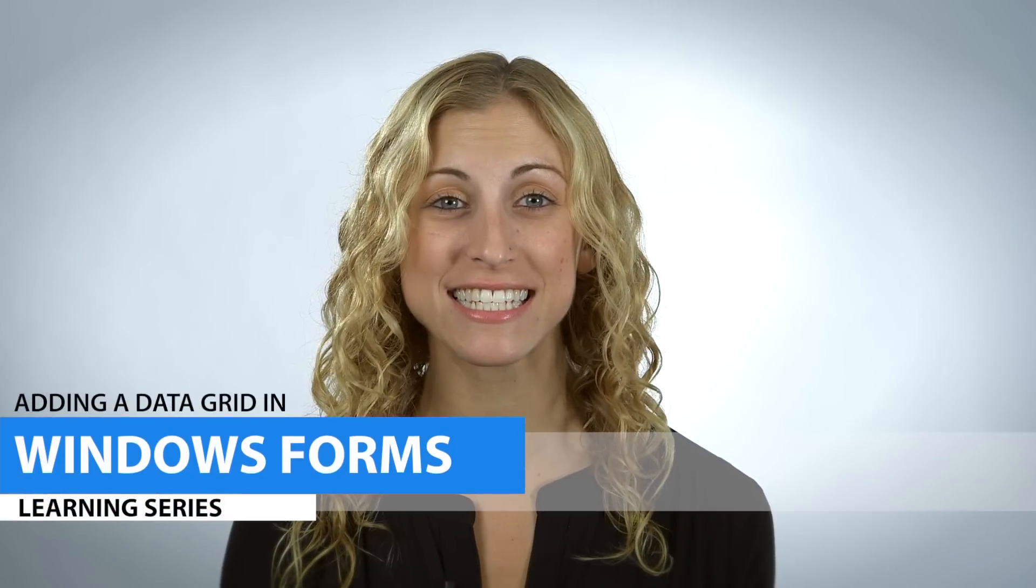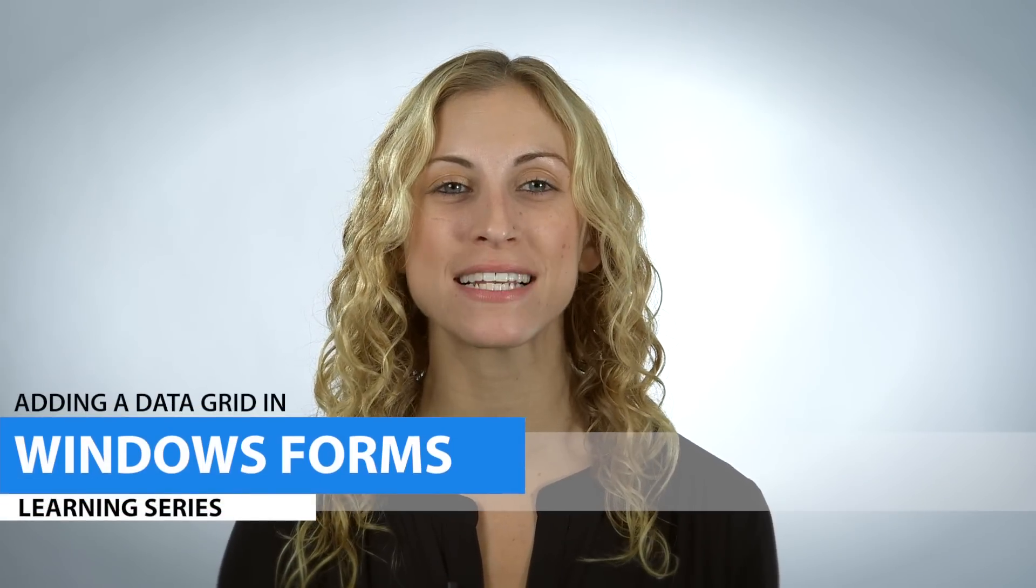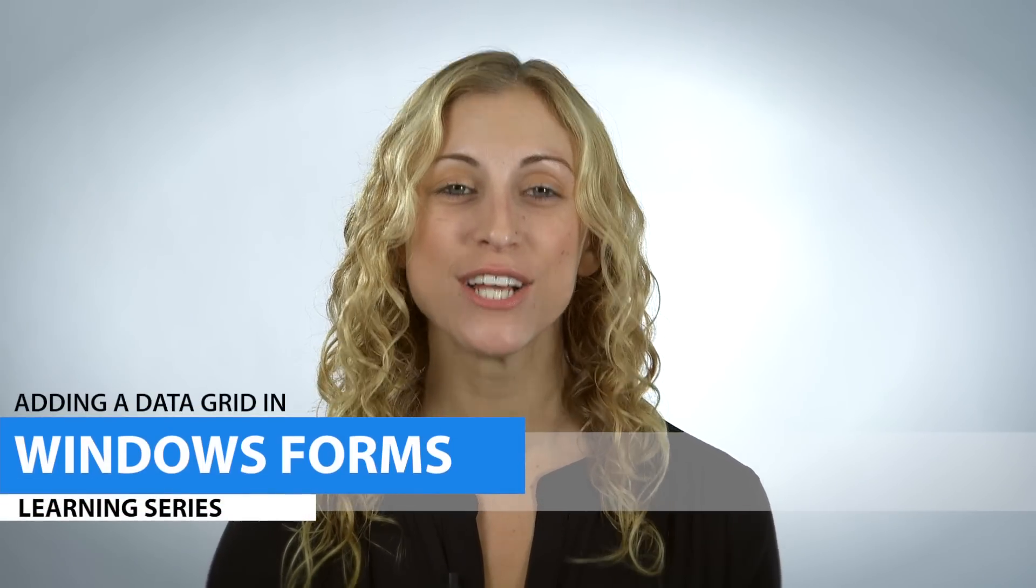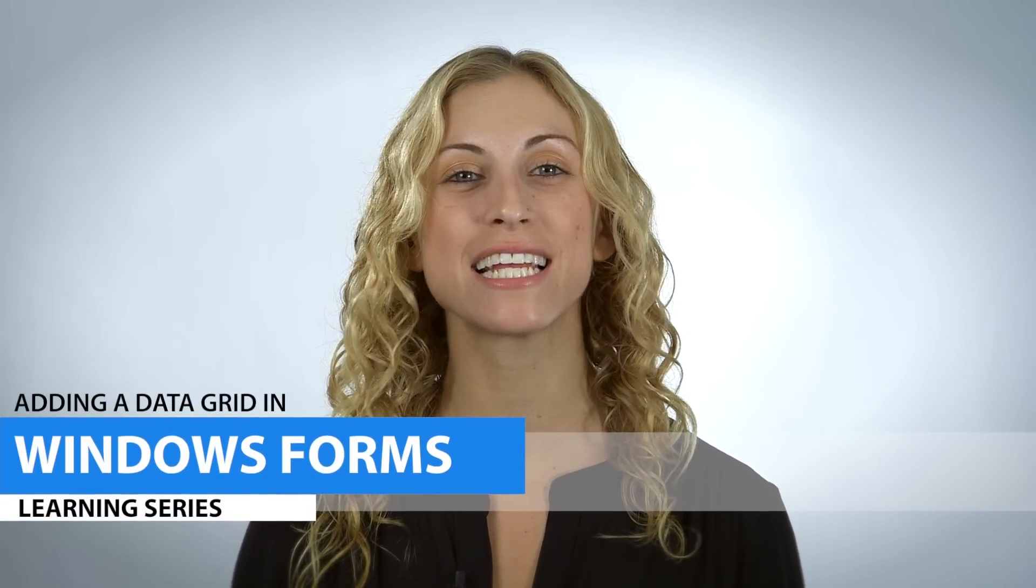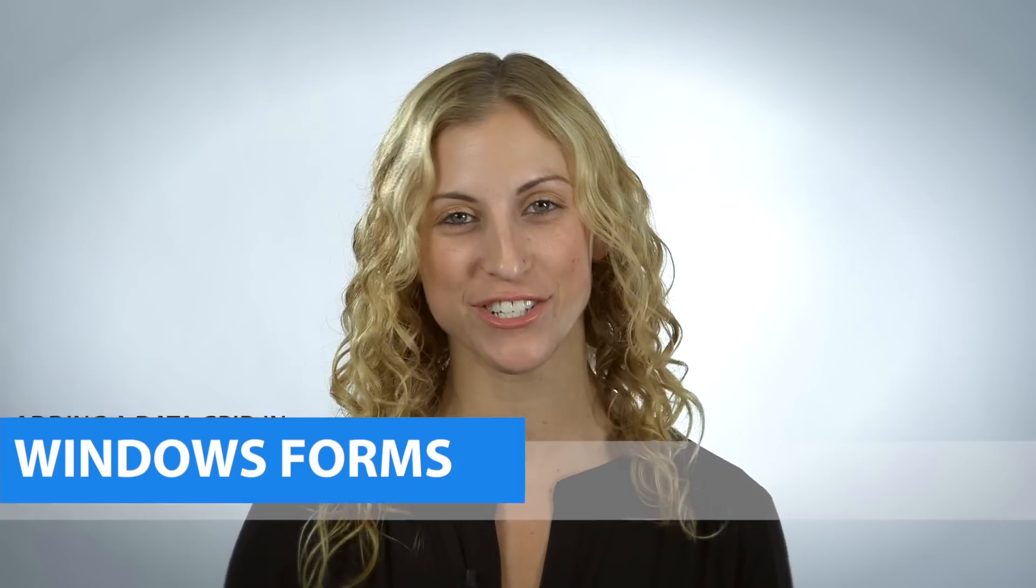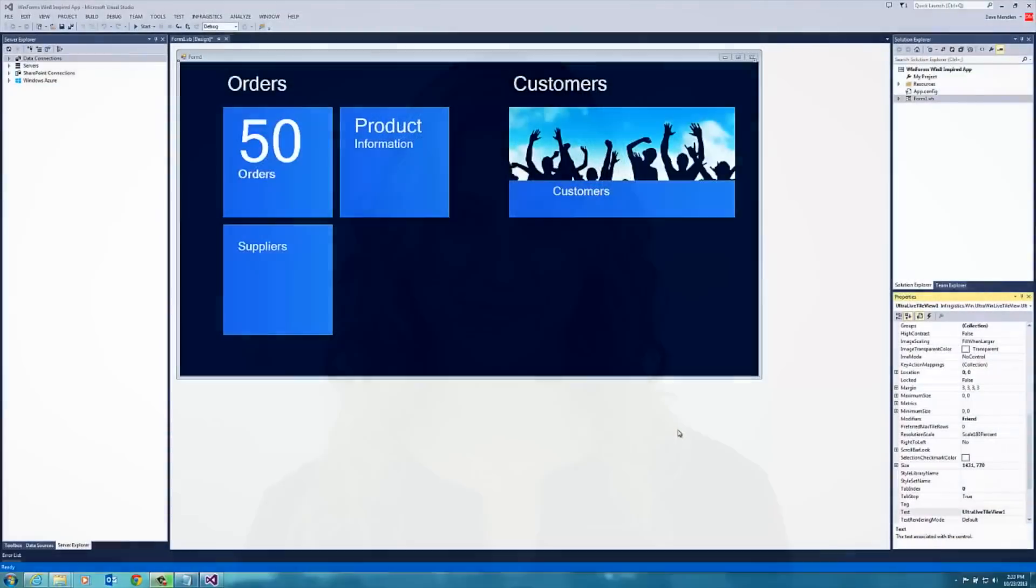Hi, I'm Ali from Infragistics and I'm here to show you how easy it is to add our amazing data grid to our Windows 8 inspired Windows Forms application. So let's get started.